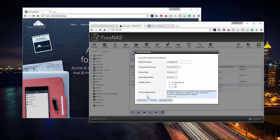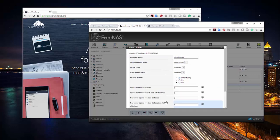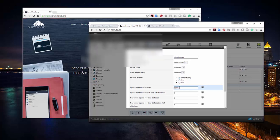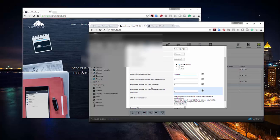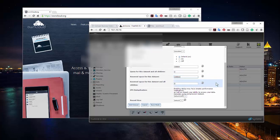You can enable deduplication with verify mode, which asks what you want to do with duplicate files. I'm going to activate advanced mode and set a quota for the dataset — I'll set it to 100 MB — and reserve the same amount of space on disk. Then I'll hit 'Add Dataset' and give it a second to create the new dataset in FreeNAS.